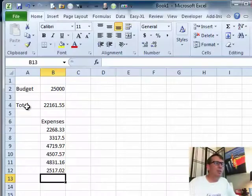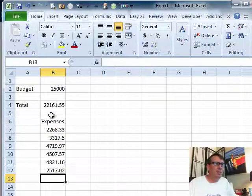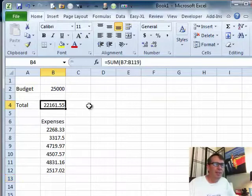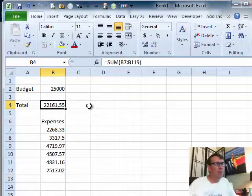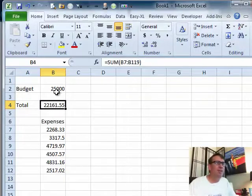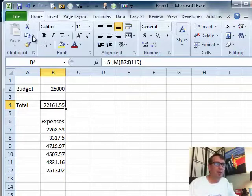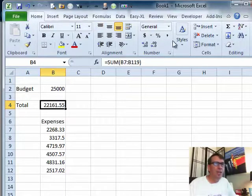So the question is, we have a list of expenses here, here's the total expenses. We want to highlight this cell in one color if it's within 25% of the budget, another color if it's within 10% of the budget. So what we're going to do on the Home tab, you might have this conditional formatting.